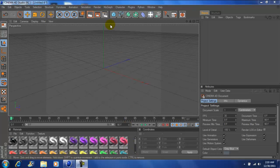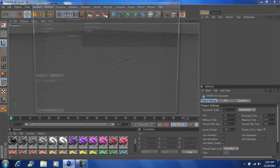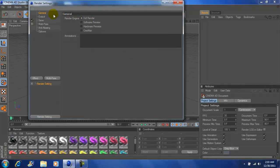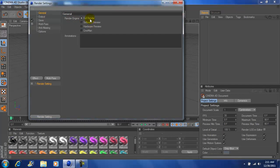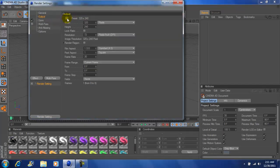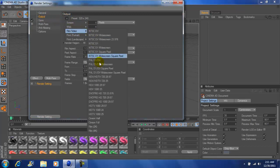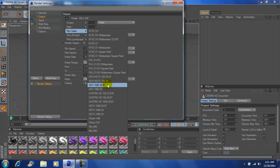So you want to come up here, click this, make sure your general is at full render, go to output, click this, go to film video, come down to HDV 1080 29.97, click that.